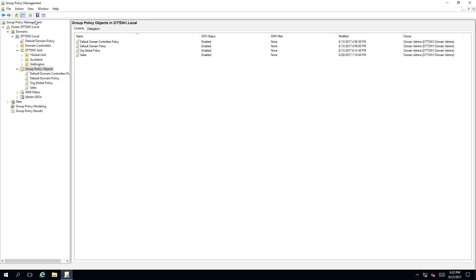we need to have our Group Policy Management snap-in open and pointing to the Group Policy or GPO folder.